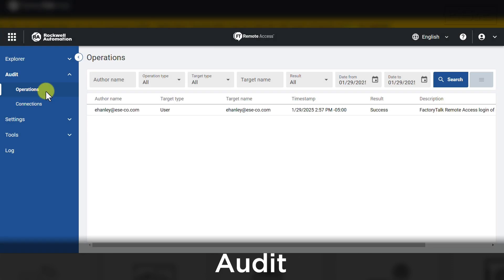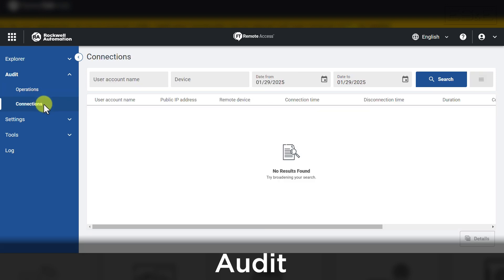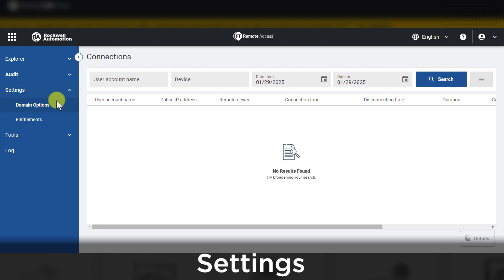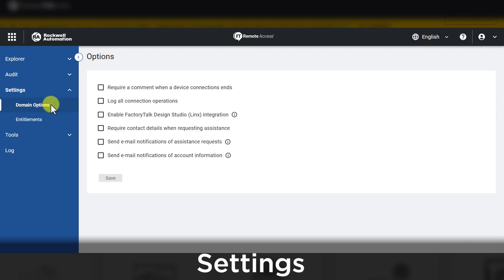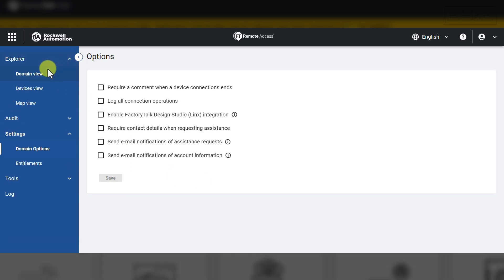Audit allows you to view operations of who has access to the organization as well as any active connections. Within Settings, you can see configuration options for your organization domain. Some people like to log all connection operations for a historical log of what was used, and this property can be enabled in the domain options.